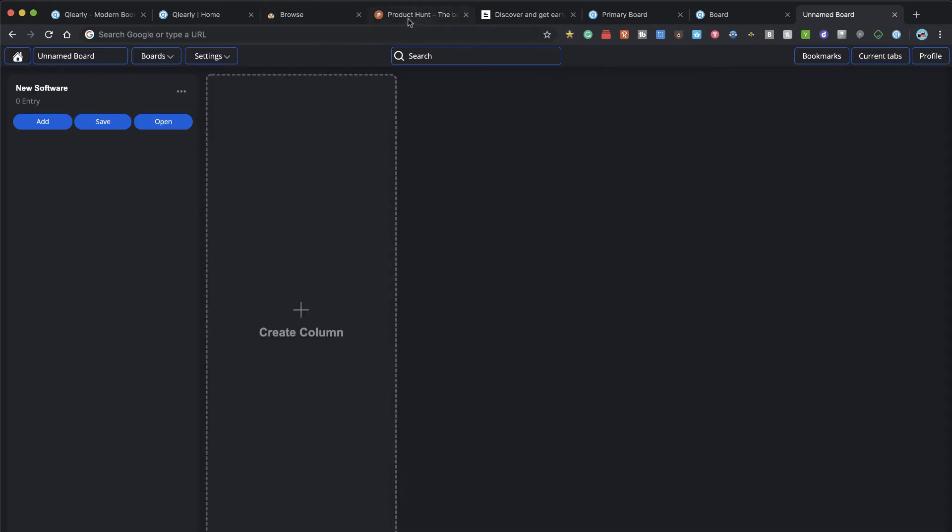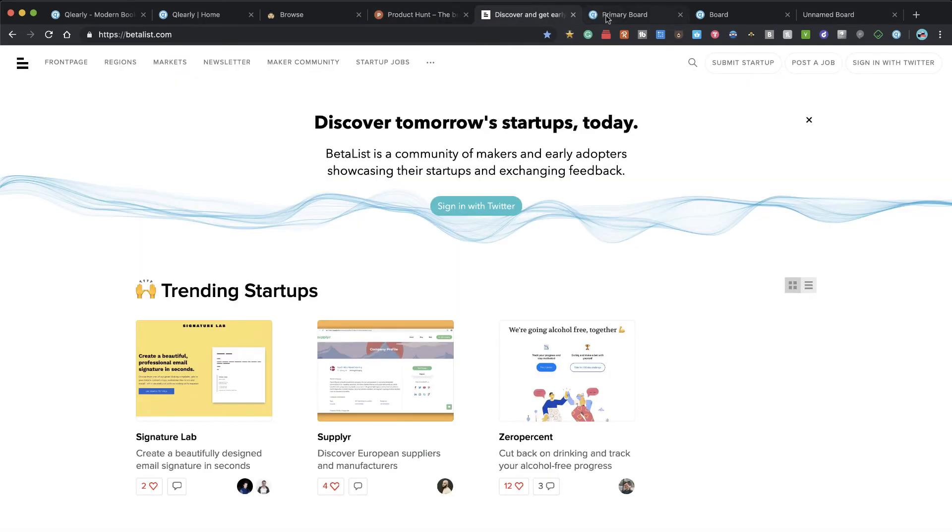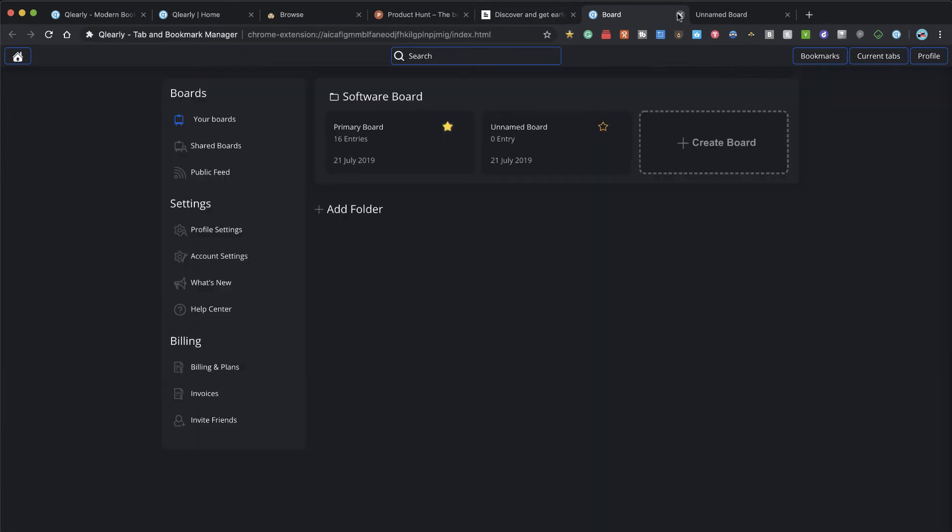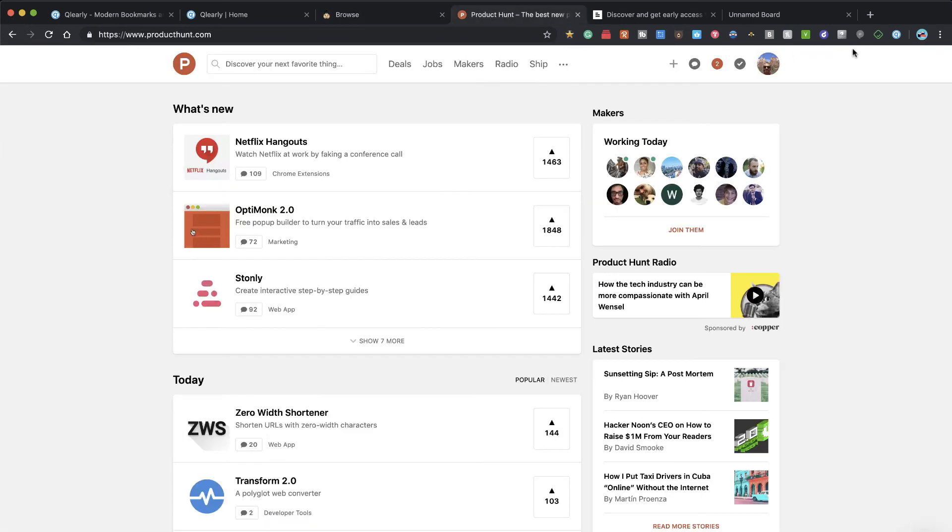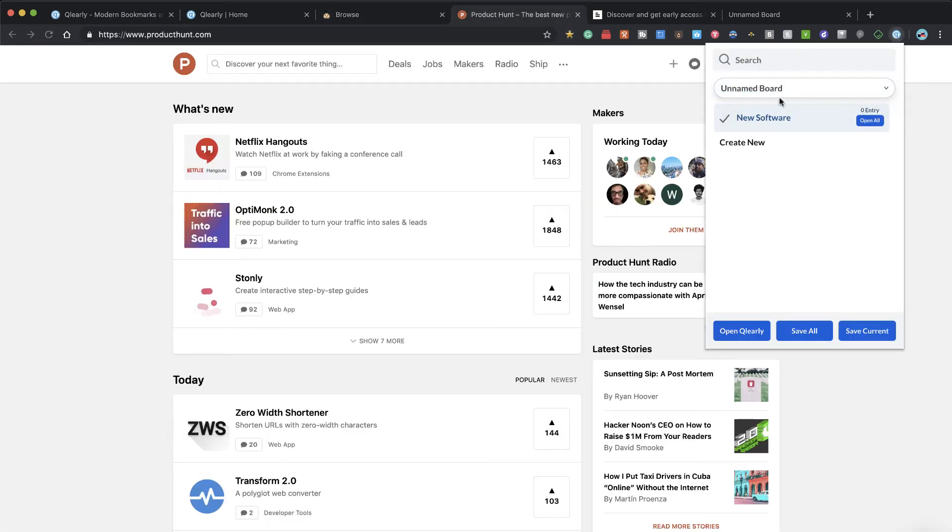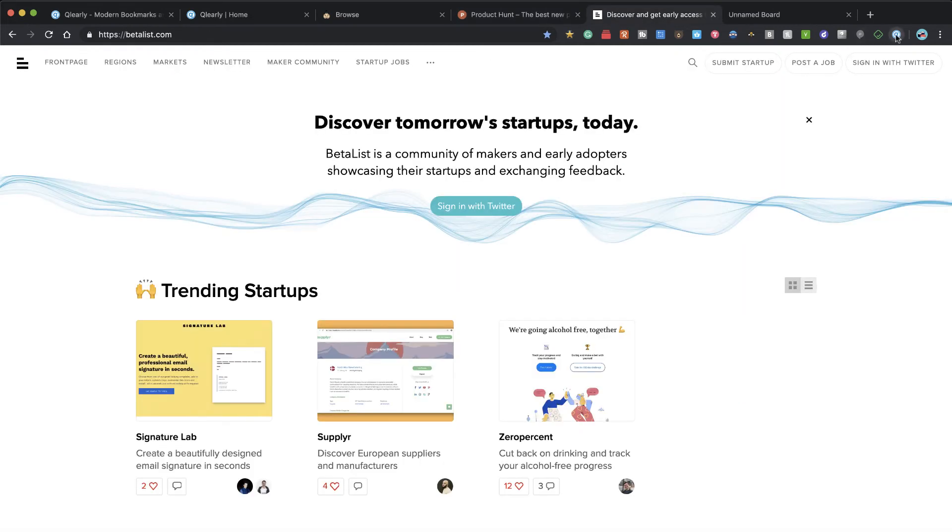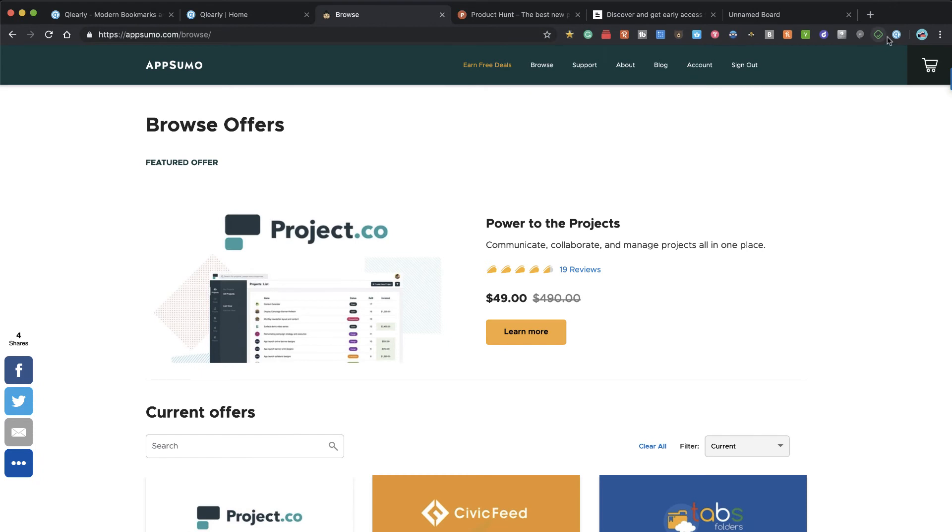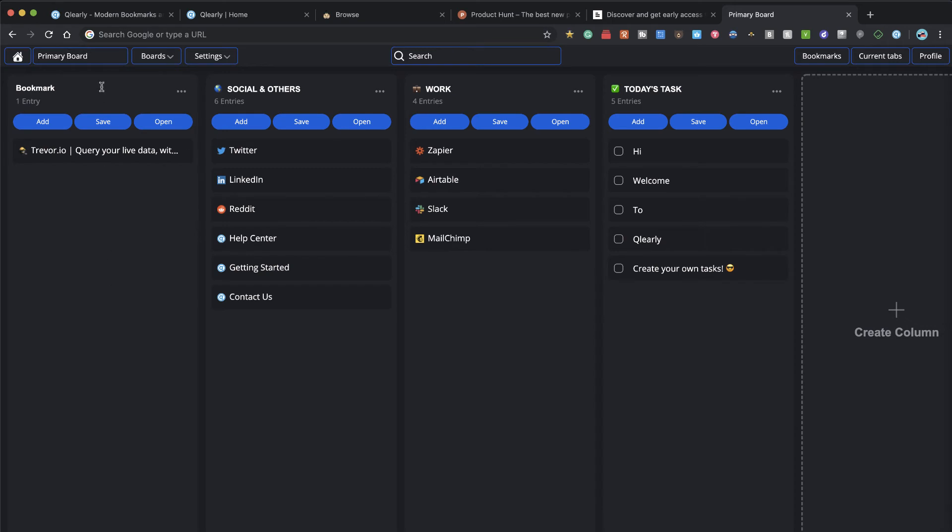Luckily I can delete those rather easily. What I was wanting to do is add in these tabs that I have open—I've got Product Hunt, Beta List, AppSumo. What I would like to be able to do is just quickly save those to this board, so I'm going to say save current and click over here, save current.